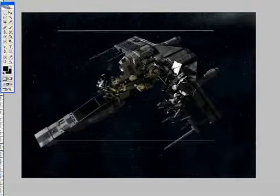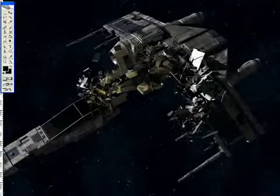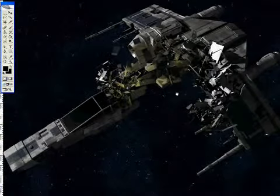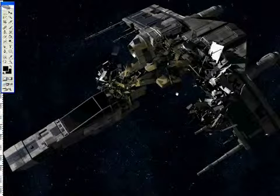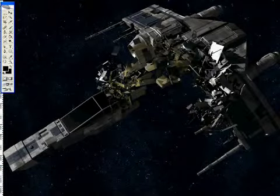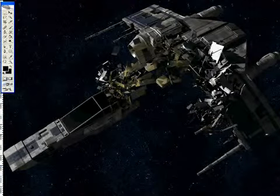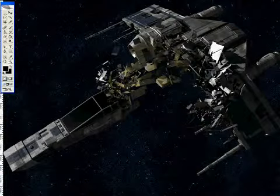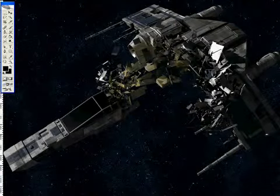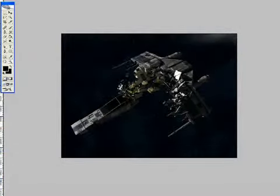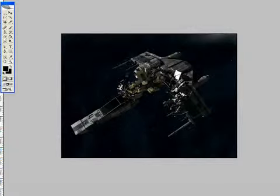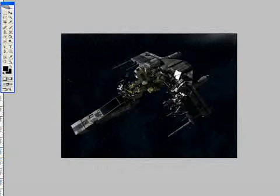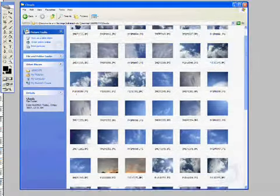Now to start with we need something to blow up. So I've got a scimitar fighter here which I've rendered earlier. Layer order is important. It's got a star field in the background and the spaceship is on top of that. Now the important thing to remember about explosions is that essentially they are just quickly expanding clouds of gas. Fiery gas, but it's gas, it's clouds.